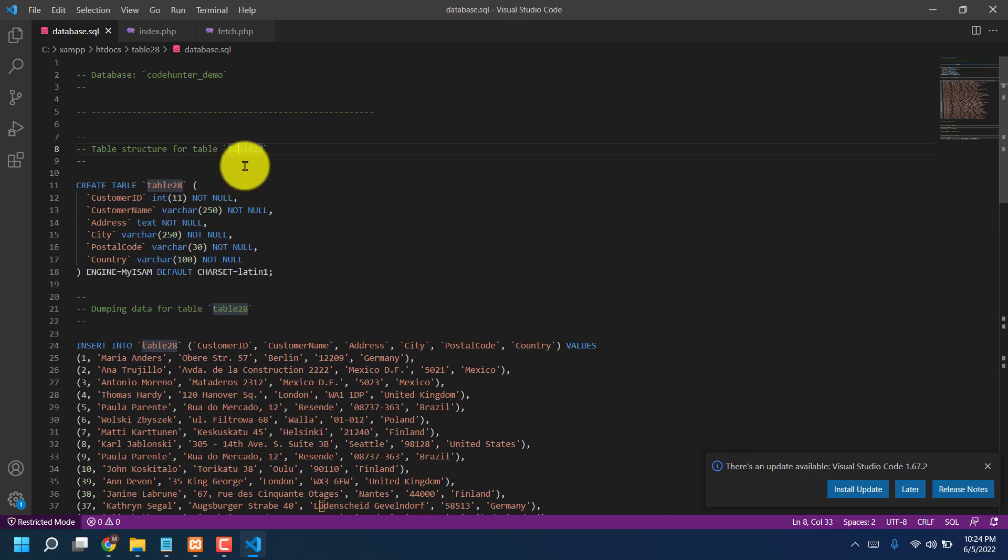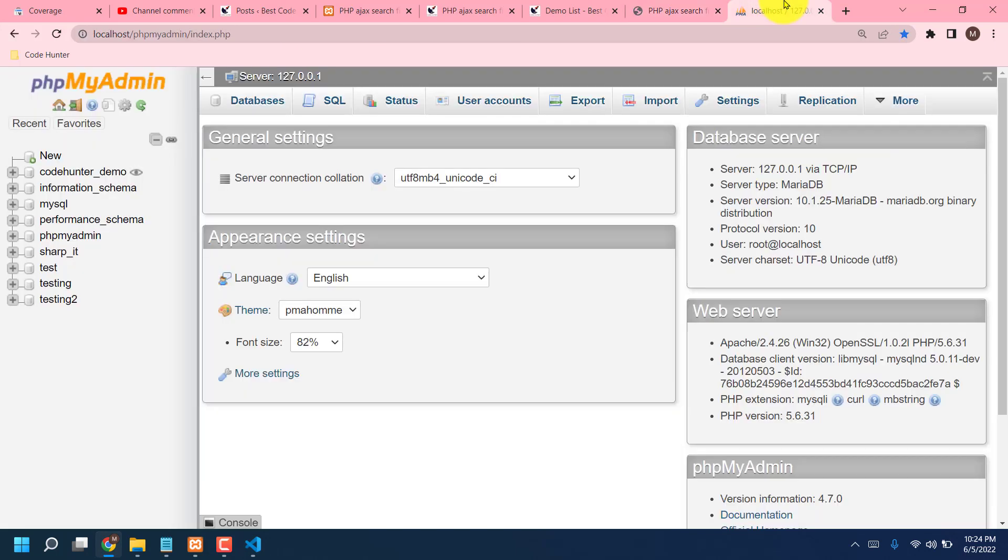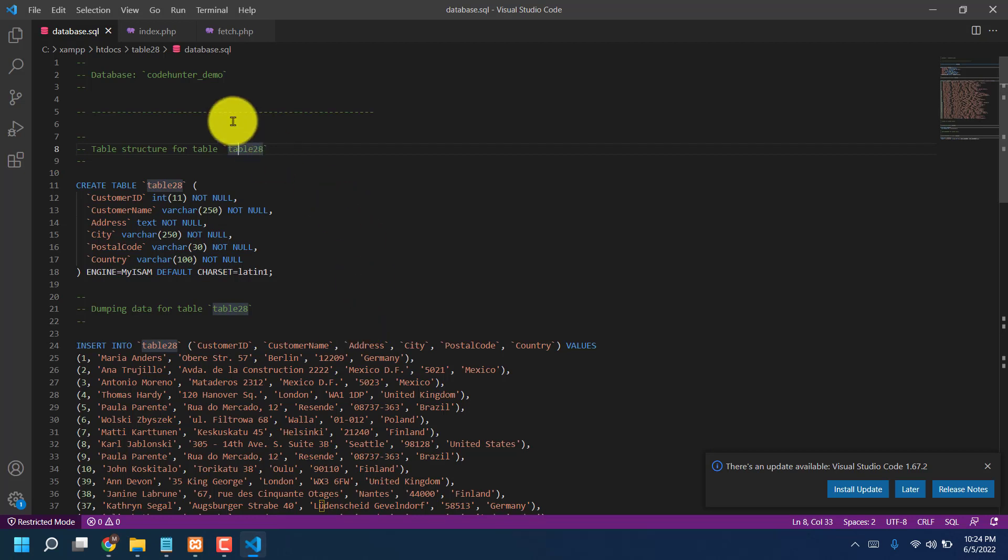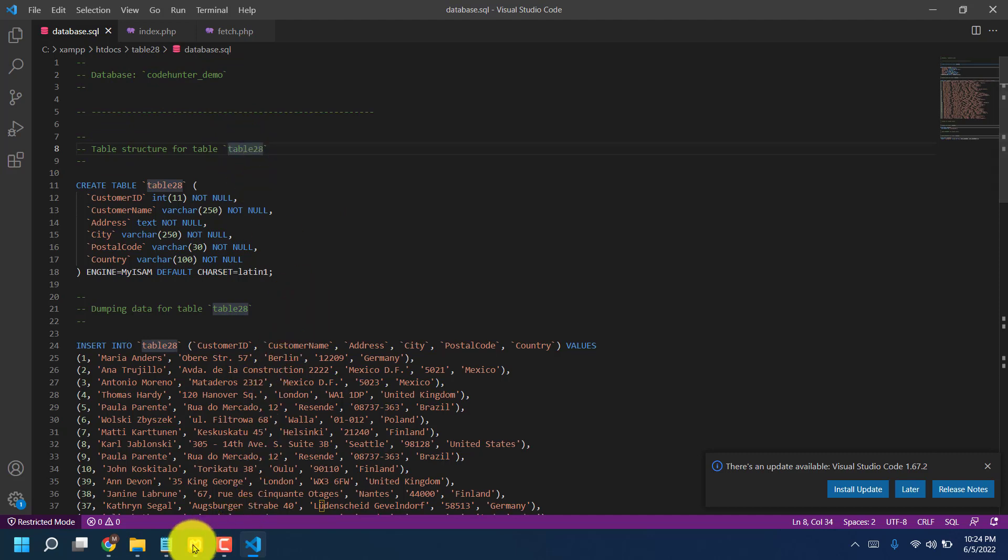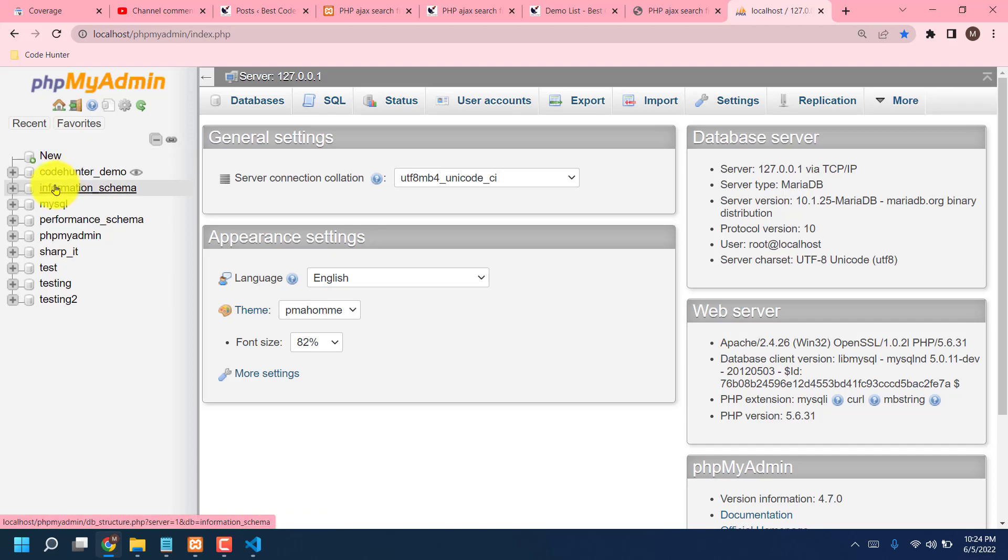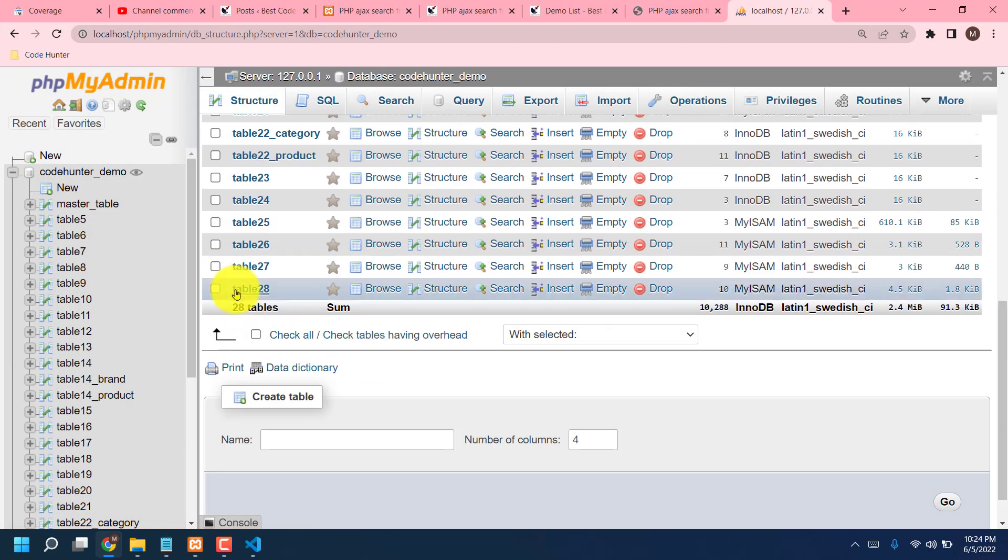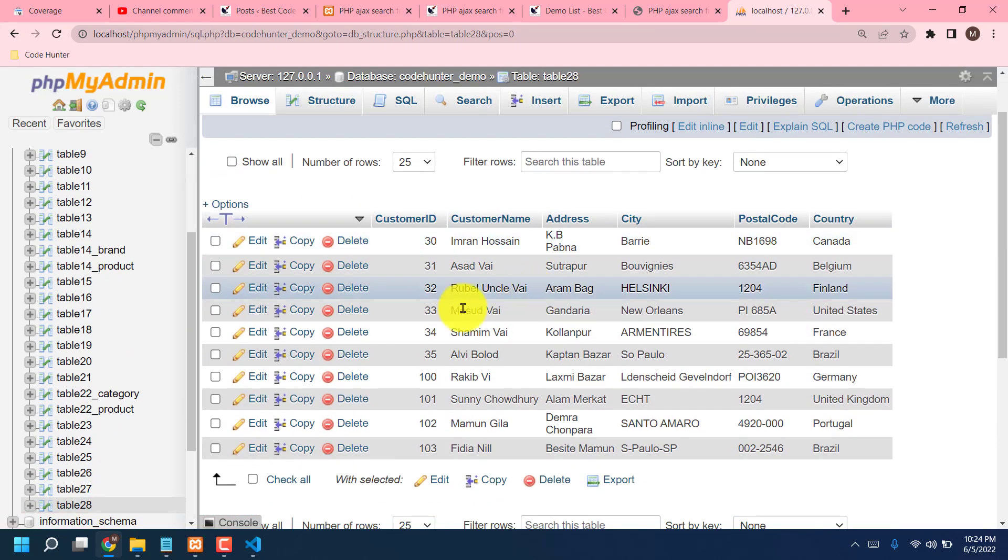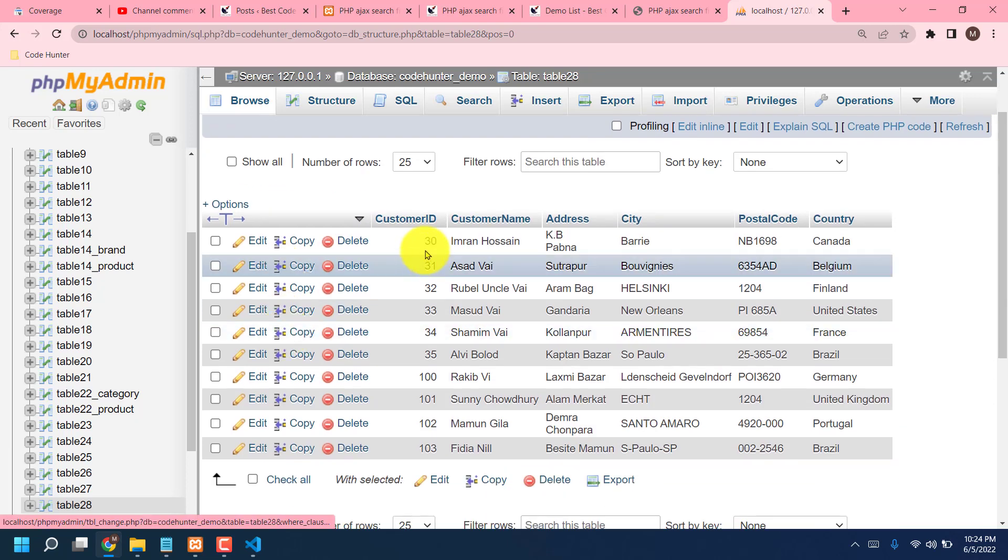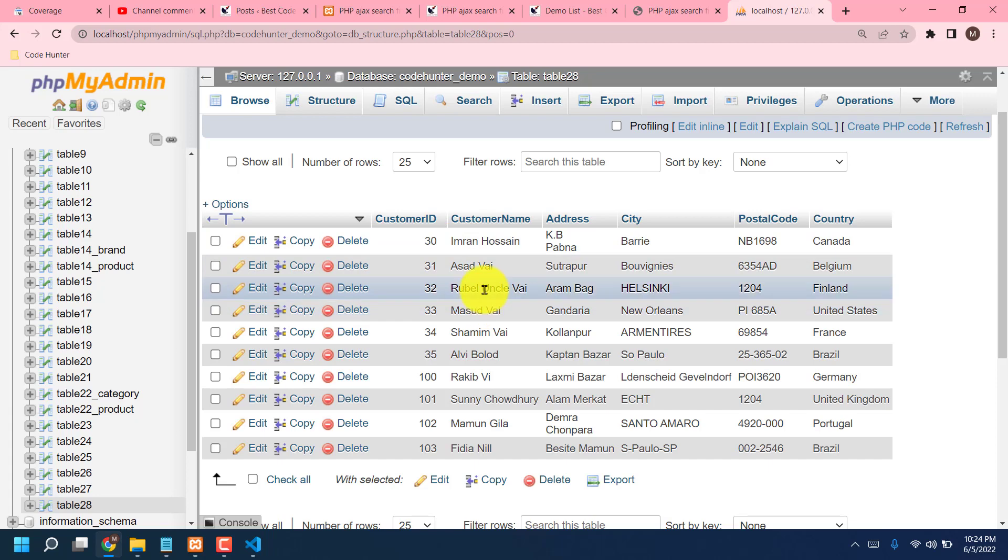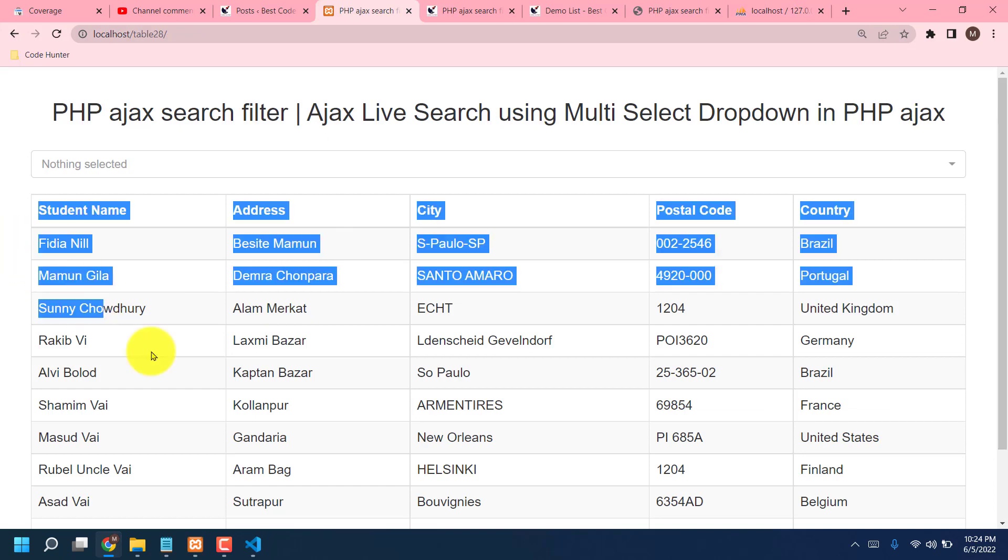You have to change as your localhost table name. How? Now I'm showing. Go to your localhost, phpMyAdmin. That is the localhost phpMyAdmin. Then already I'm saying my database folder name Code Hunter Demo, and my table name table 28. Check that is the phpMyAdmin. Then folder name Code Hunter Demo. I click here, scroll down, then table 28. Click here, that is it. So you can see there are a lot of names in here: Imran, Assad, Rubel Uncle, Masud. All kinds of names in my table.